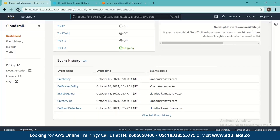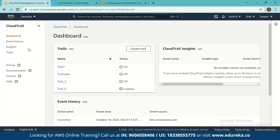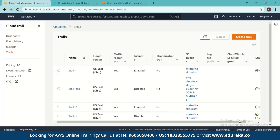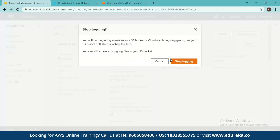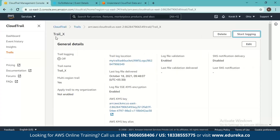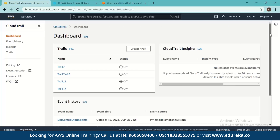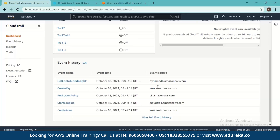Let's try one more time. We can go to trails and stop logging the data, because continuing to log can incur costs. Going back, we can see some activity taking place in DynamoDB as well, and this is listed as an insight. It doesn't know exactly what is going on because there's only one item that was in the table, which got deleted. So this is basically what the CloudTrail demo looks like.